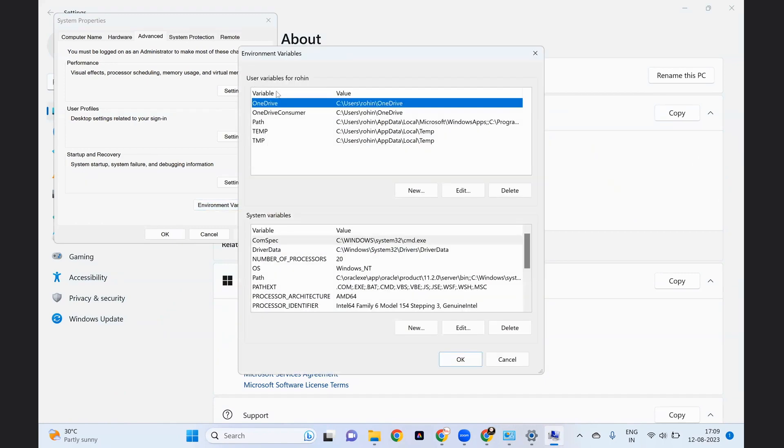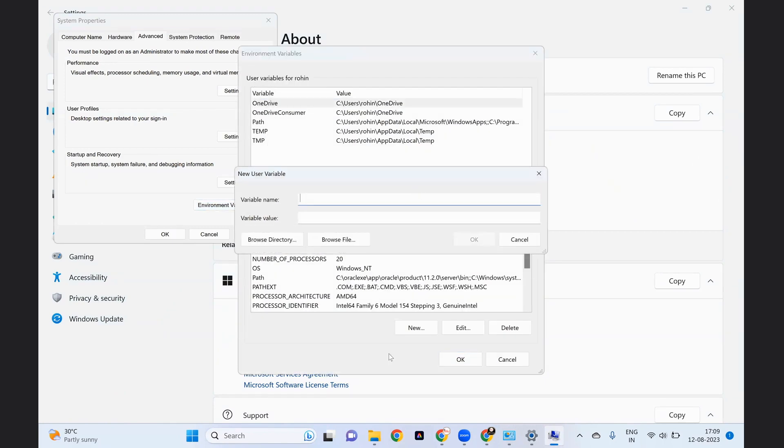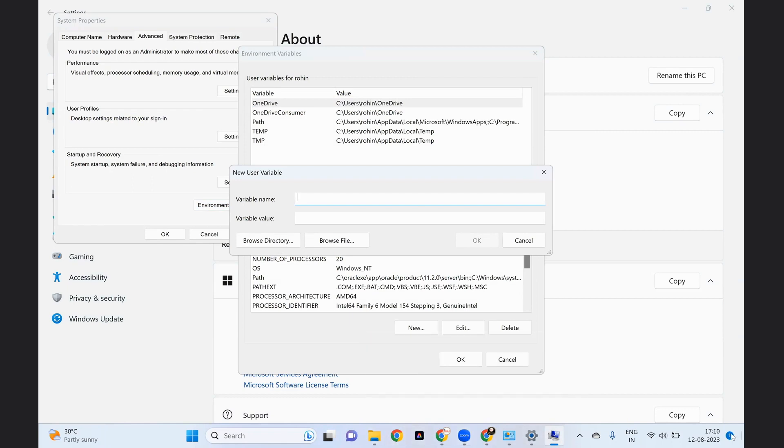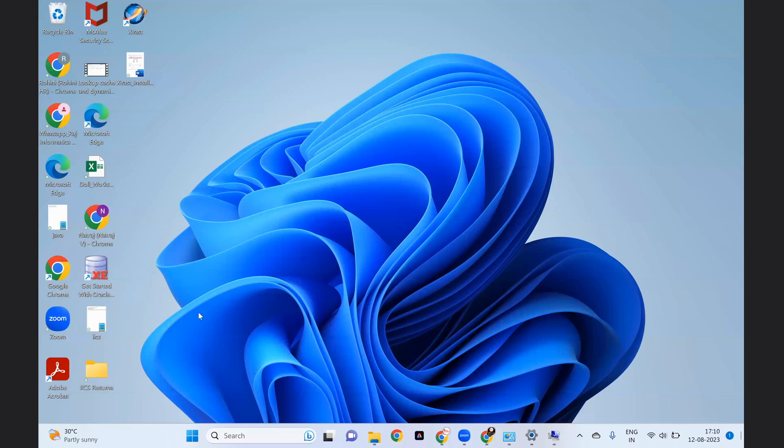Under the user variables, click on new. Here we have to give the value. I'll show you what the value you have to give.